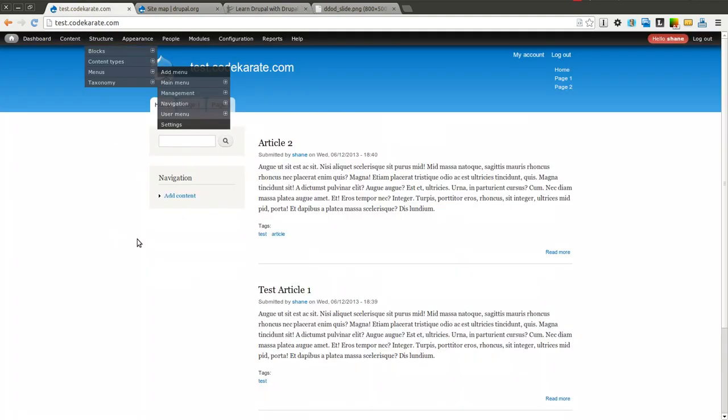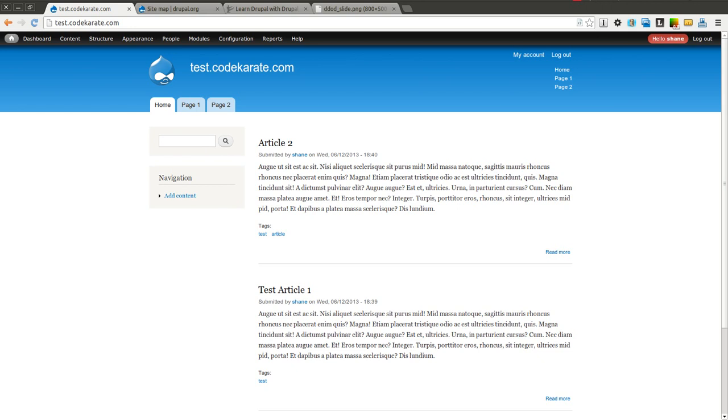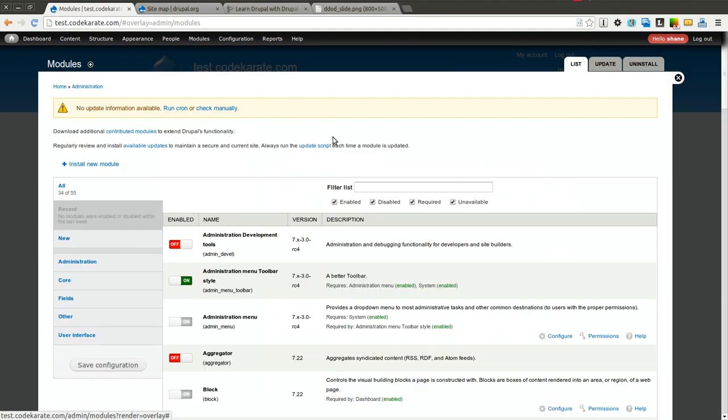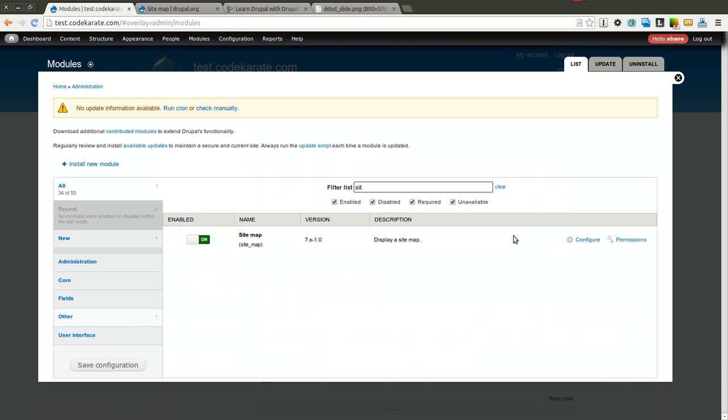Let's go ahead and get started. So I've already installed the sitemap module. We're going to take a look at that and look at some of the various configuration options.